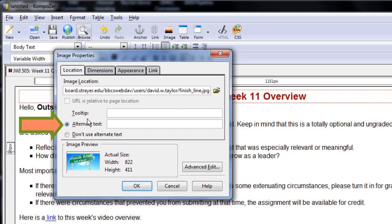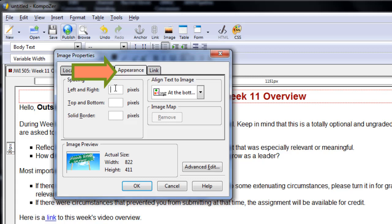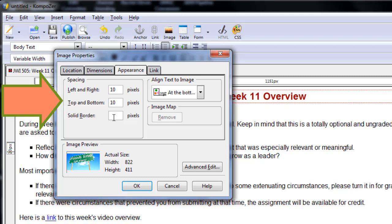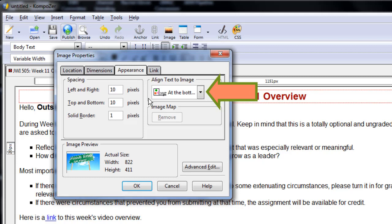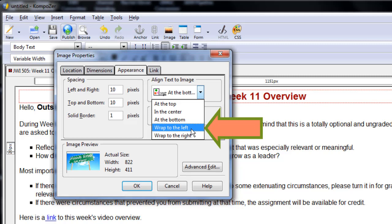Set spacing to 10 pixels for left and right, top and bottom. Decide if you want a solid line for a border. Then, in Align Text to Image, select Wrap to the Left, which means the text will wrap to the left of the image. The image will be on the right-hand side. Click OK.